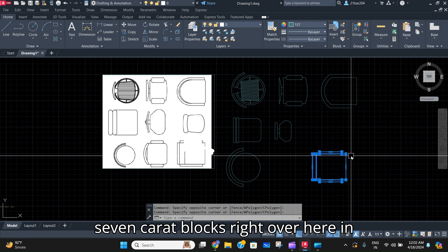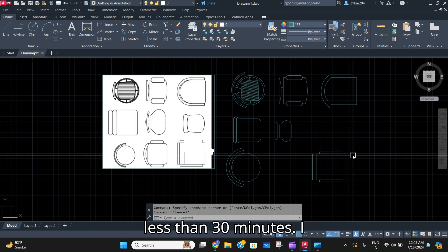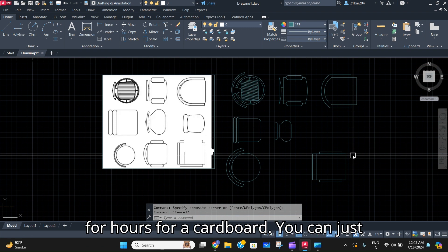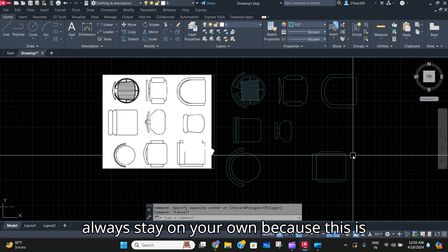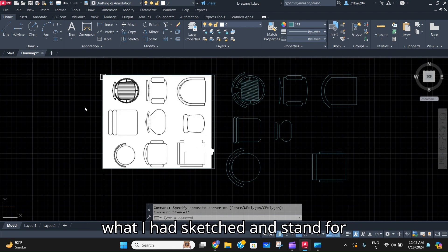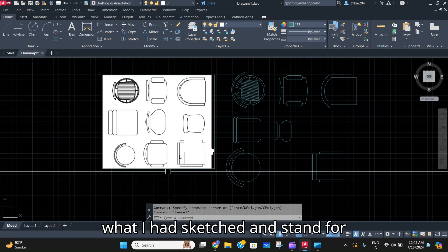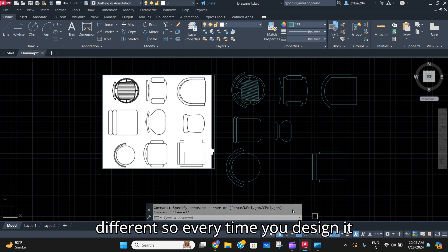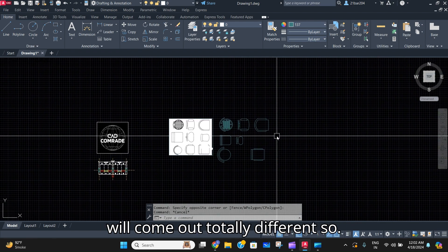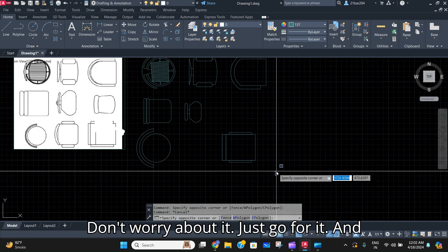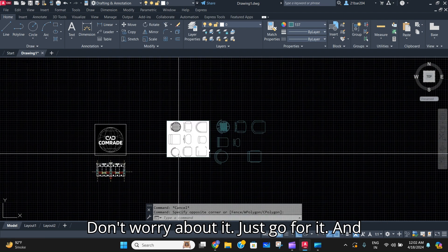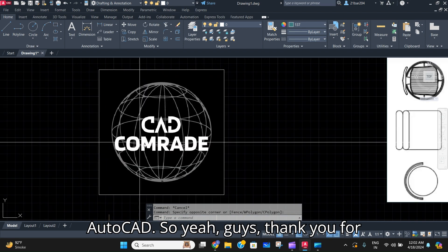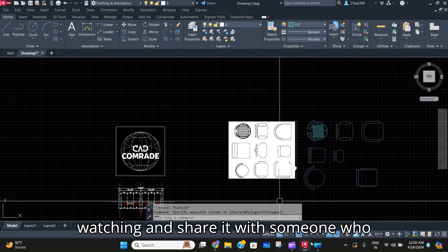You don't need to search for hours for a CAD block — you can just draw it on your own. This is what I had sketched and scanned to teach you, but as you can see it came out totally different. Every time you design, it will come out totally different, so don't worry about it. It is that simple to draw a chair in AutoCAD. Thank you for watching, and share it with someone who may need it.